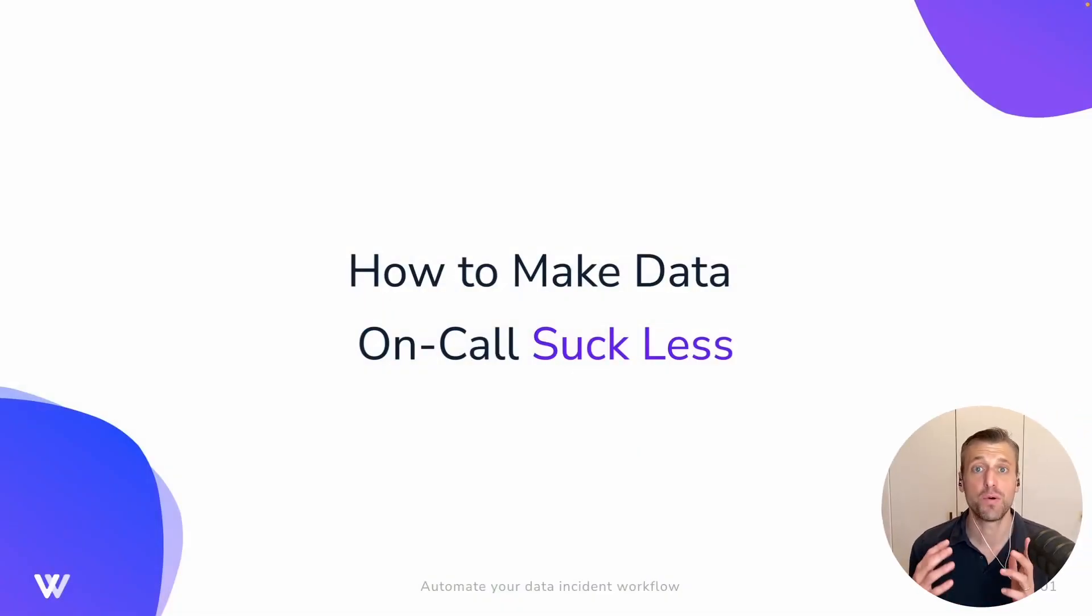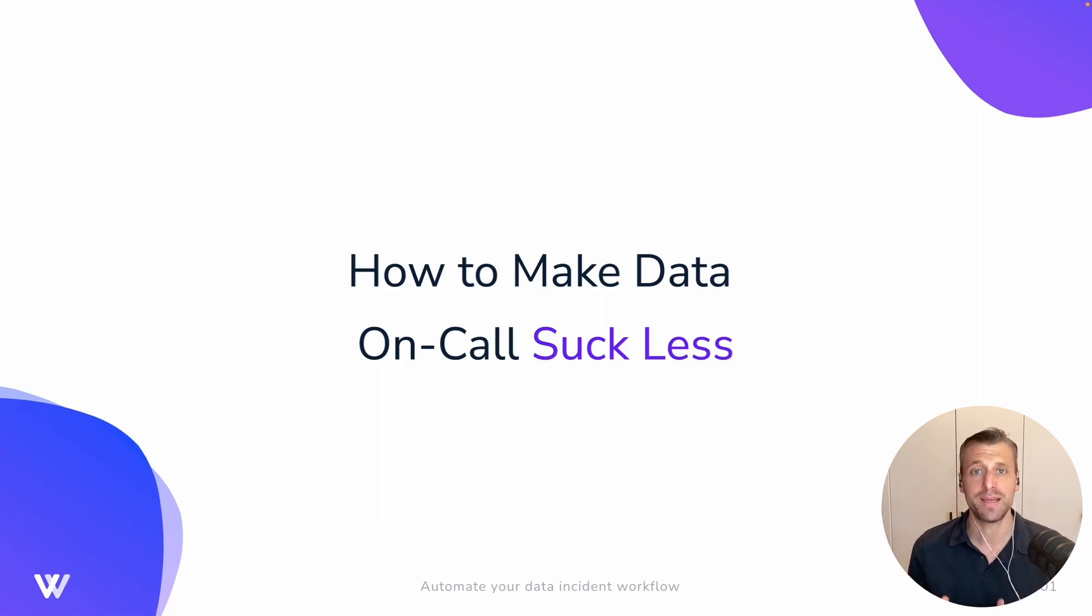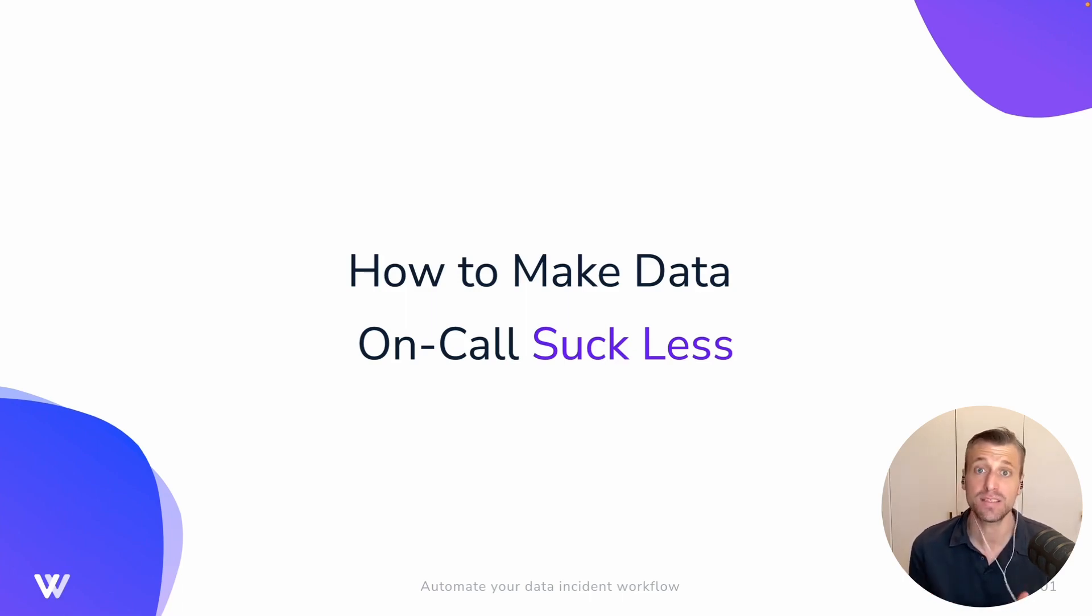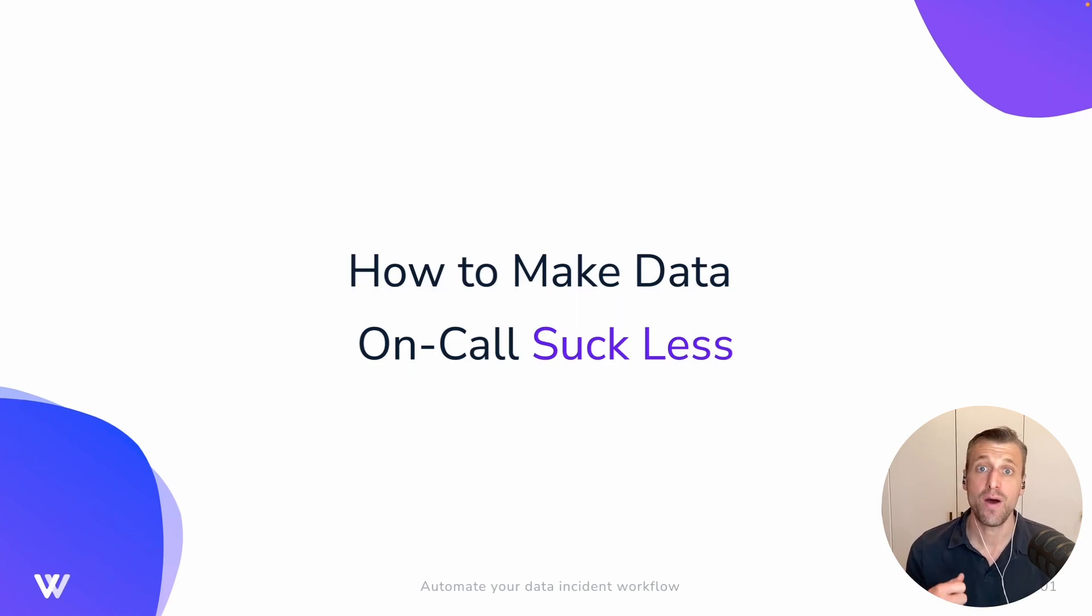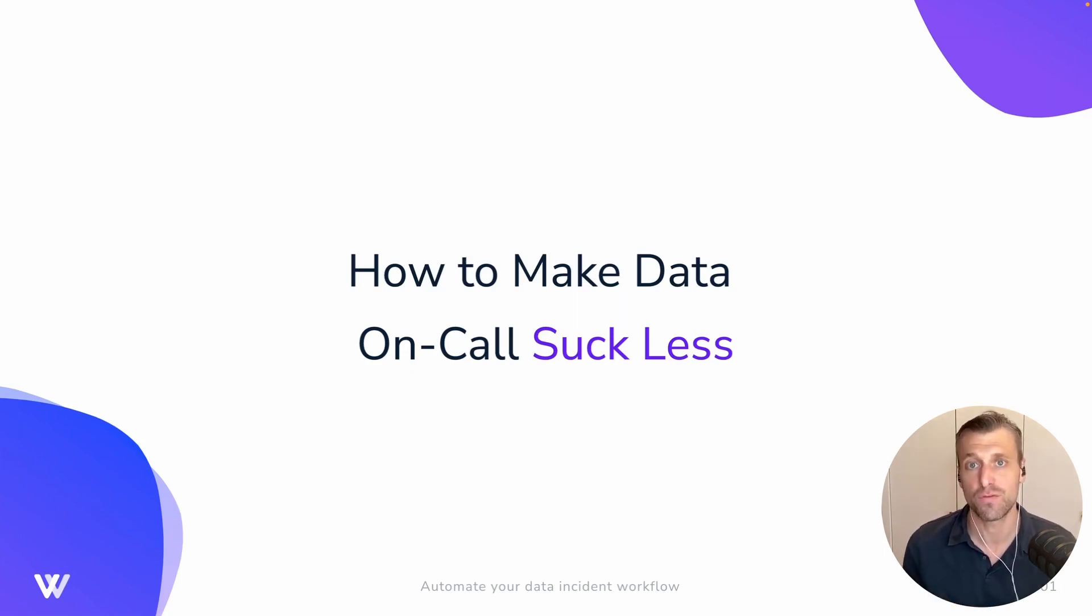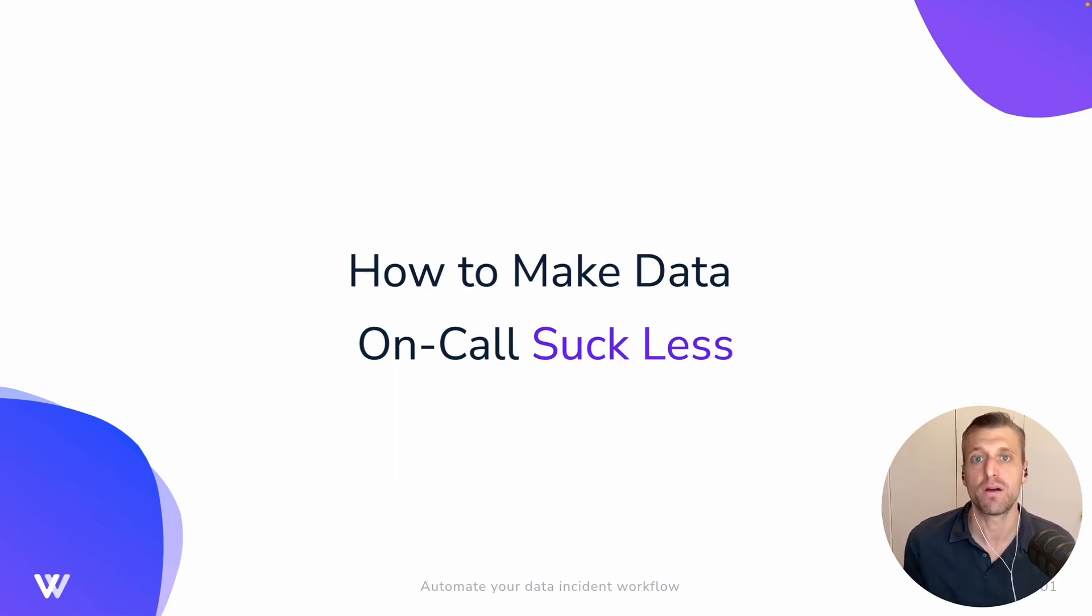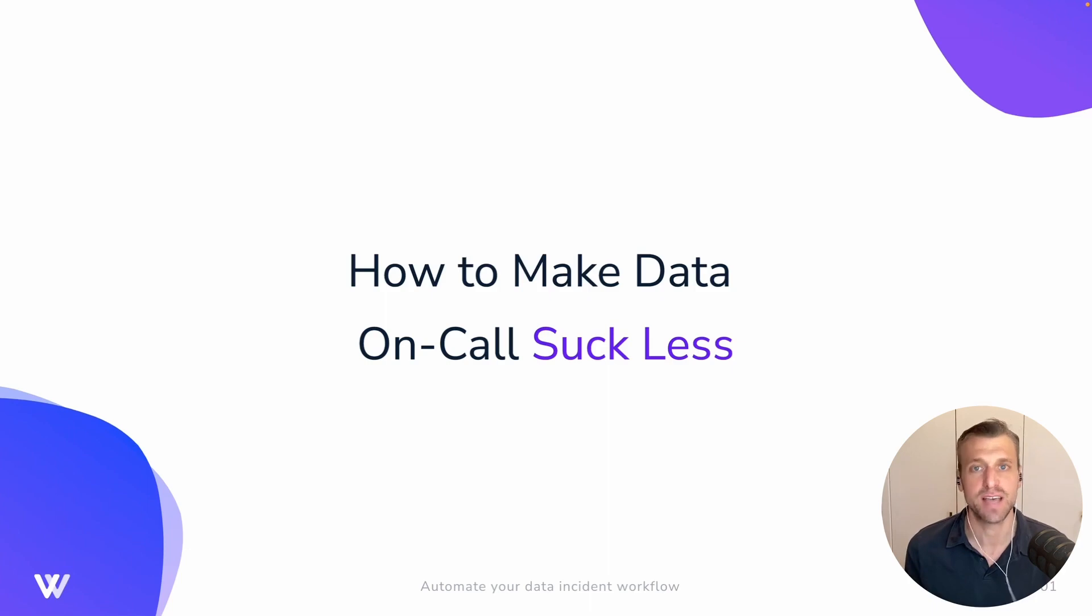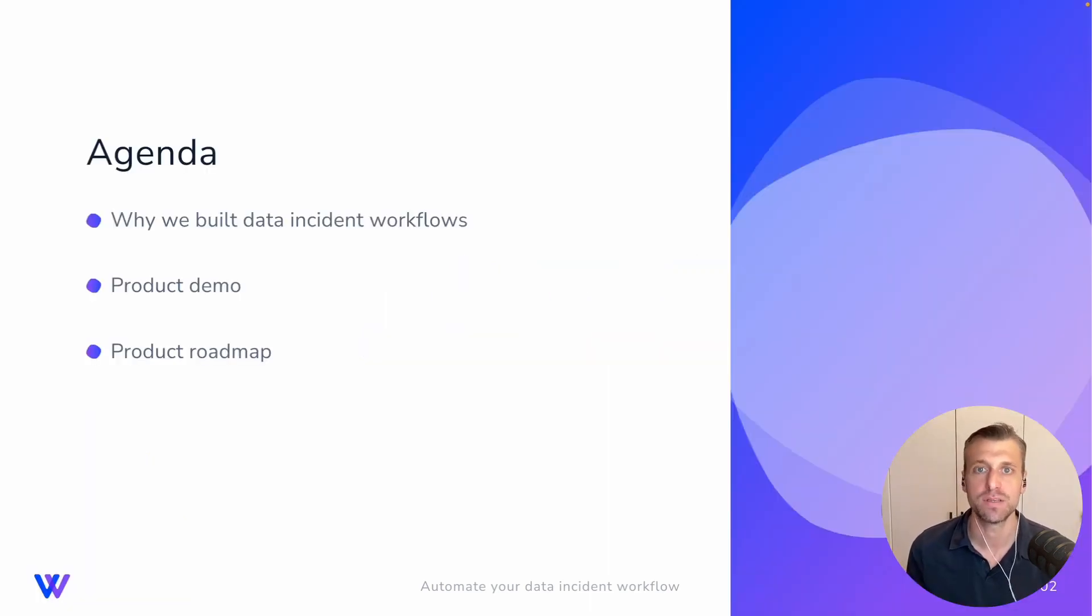I've spoken with so many data teams over the last year about how they handle their data incidents. And I honestly think, in many ways, how a data team is alerted about their data incidents and how they manage the process of resolving them, which some folks might call being on call, is at the root of success or failure for so many teams.